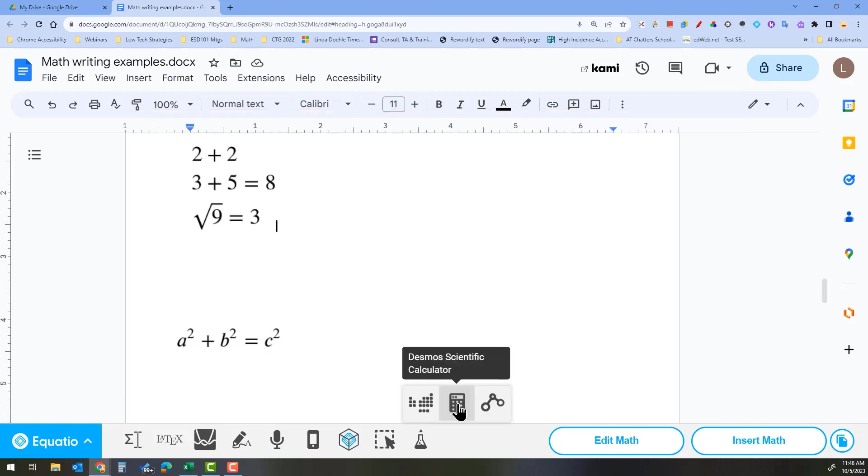There is also a Desmos scientific calculator. So take a look at EquatIO and see what it can do for you.